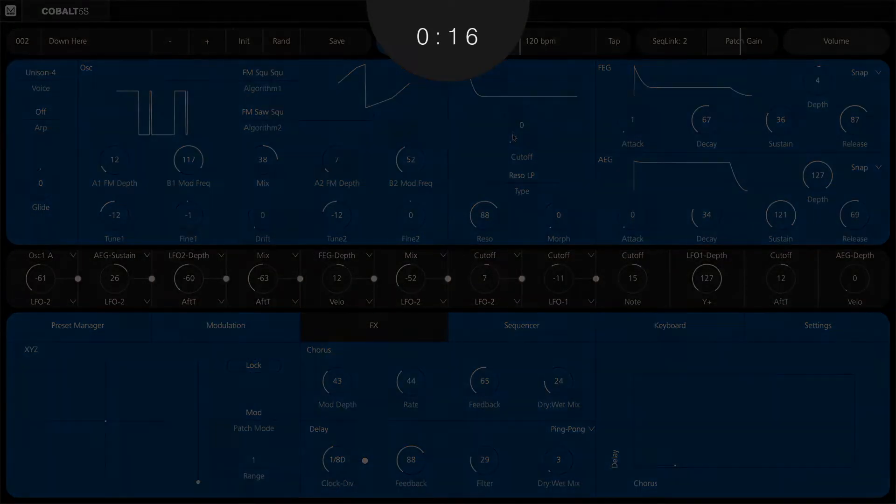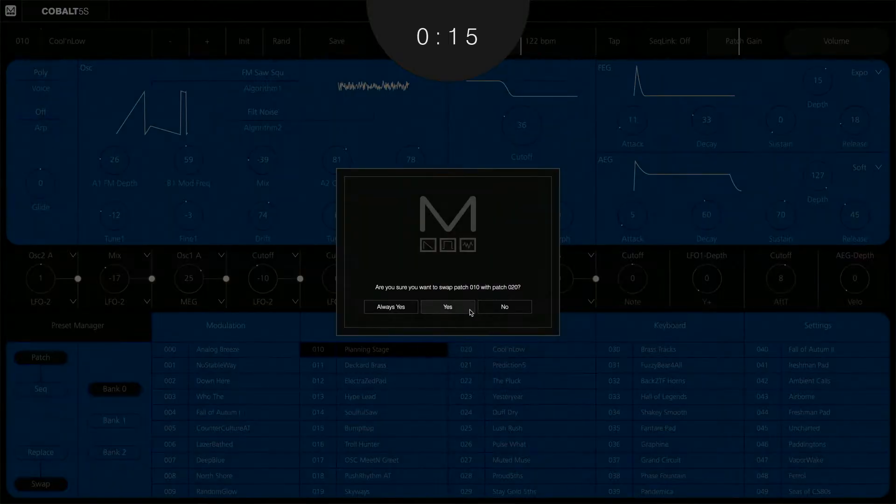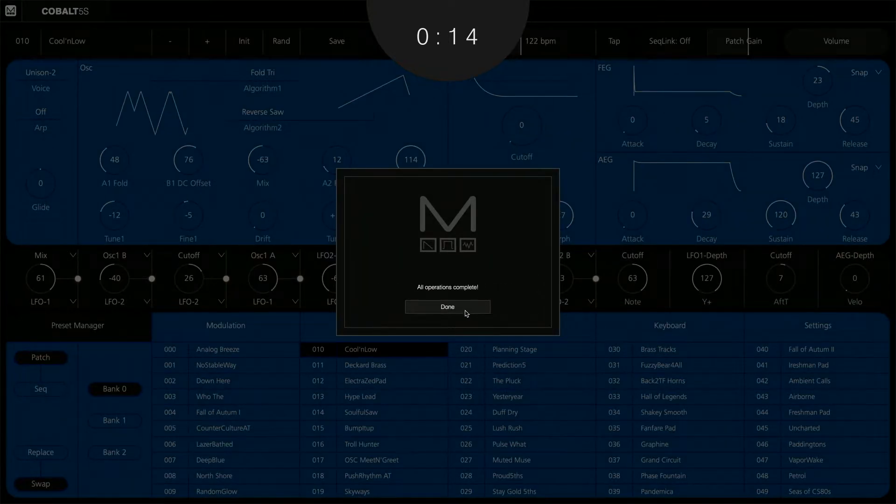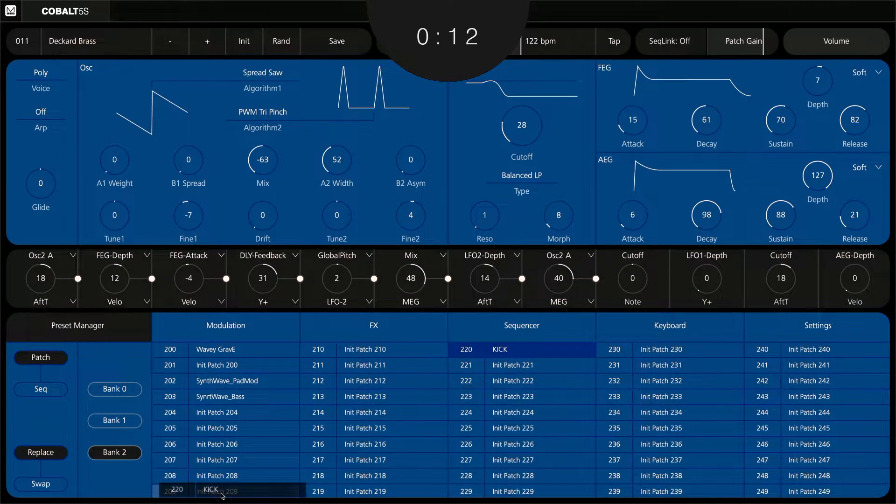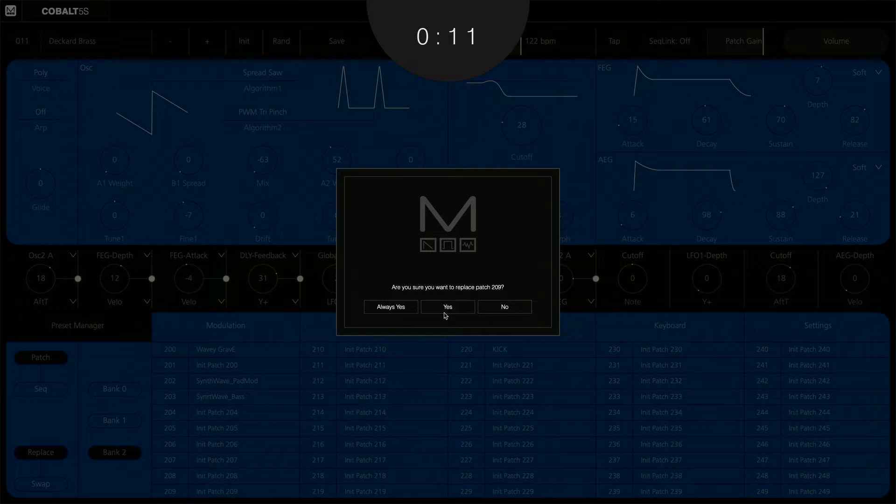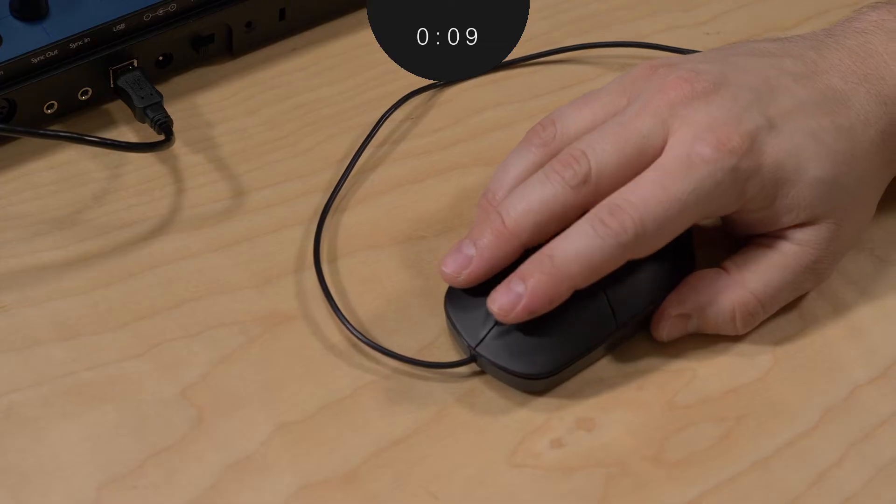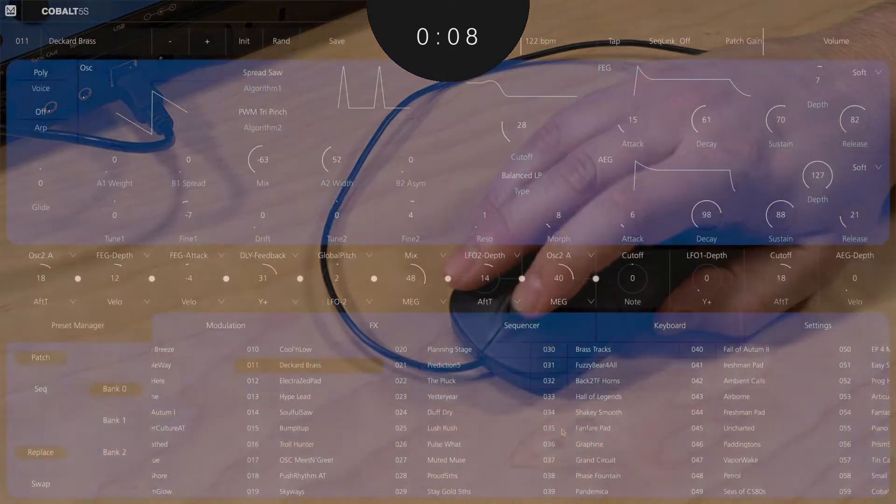Once you have a new sound worthy of keeping, the Model App helps you keep things organized with an easy-to-use preset grid. You can save, swap, replace, or load in all new sounds.